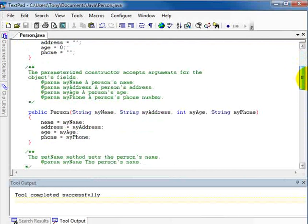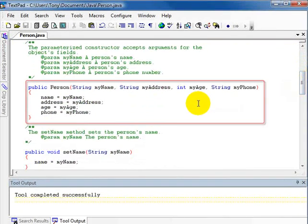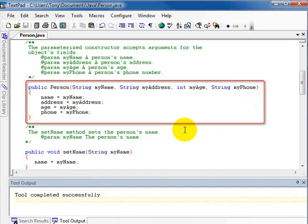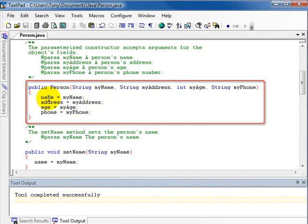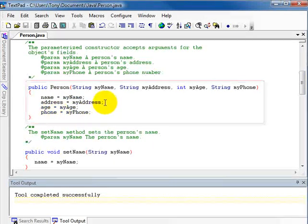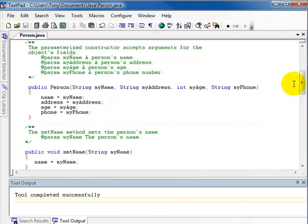Next we have the overloaded parameterized constructor, with parameter variables myName, myAddress, myAge, and myPhone. When we create an instance of the class and want to populate the fields with data, we simply pass values as arguments into these parameters. myName is assigned to name, myAddress is assigned to address, myAge is assigned to age, and myPhone is assigned to phone.